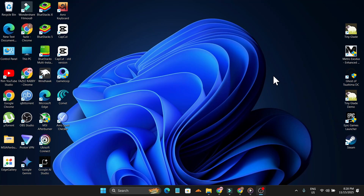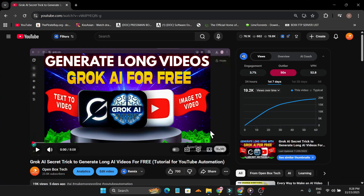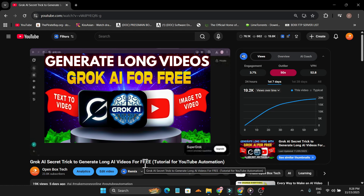Hello everyone, welcome to another AI video. In this video I'm going to show you how you can create long videos with mobile. I have already shown you how you can create long videos with AI for free.